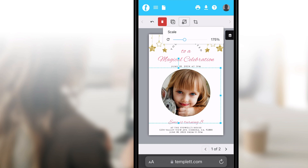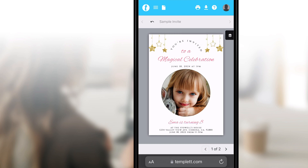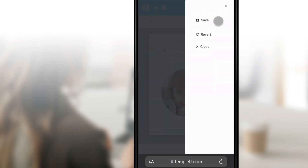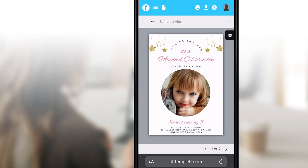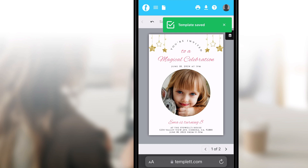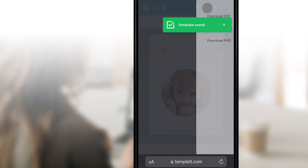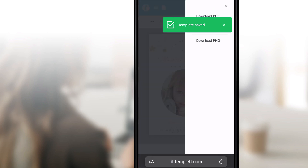At any time, feel free to save your work by tapping the file icon and choose Save. When you're done editing, tap the download icon and choose the file type that you'd like to use.